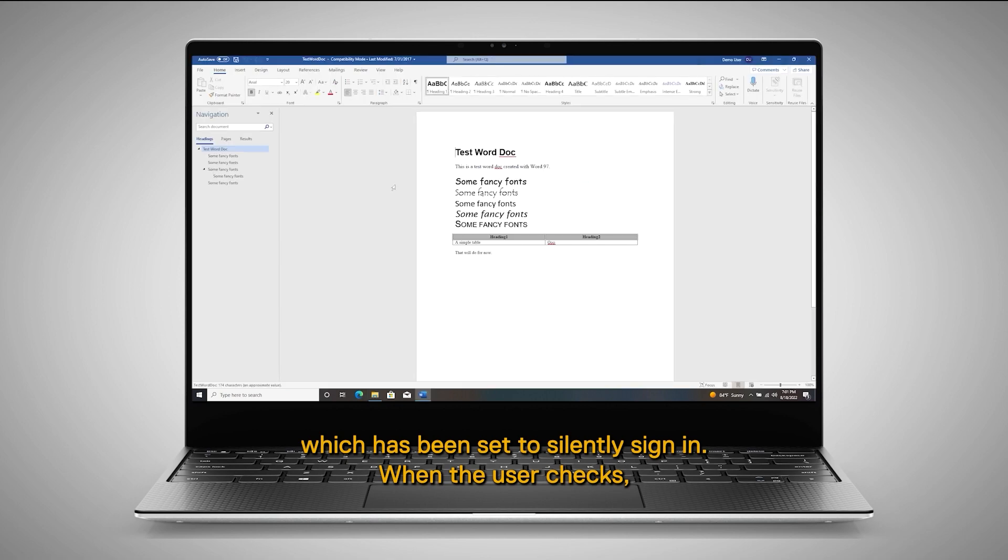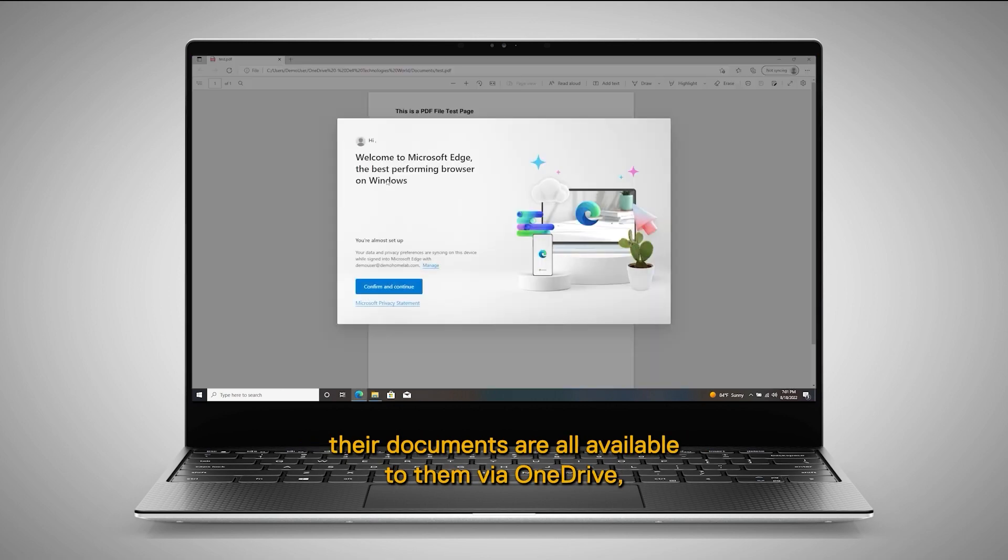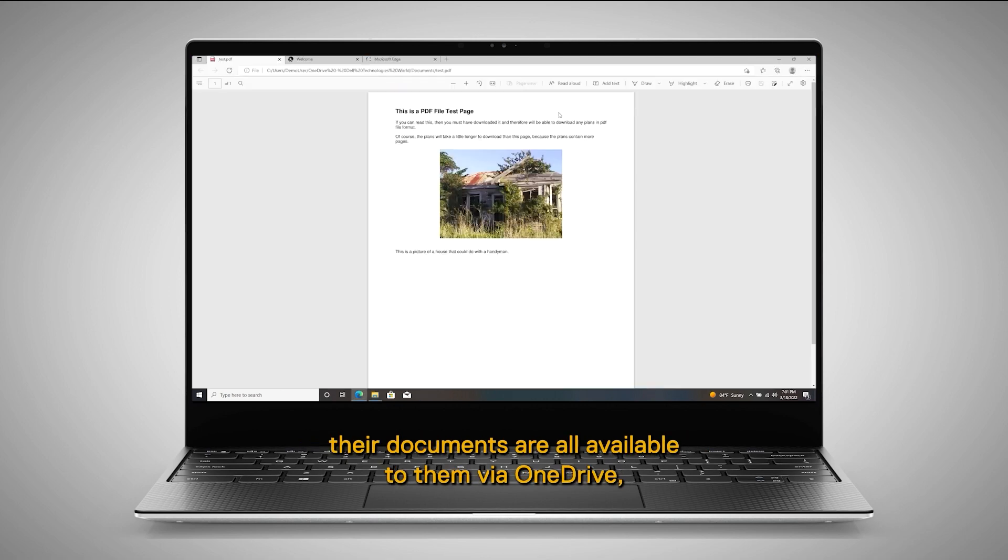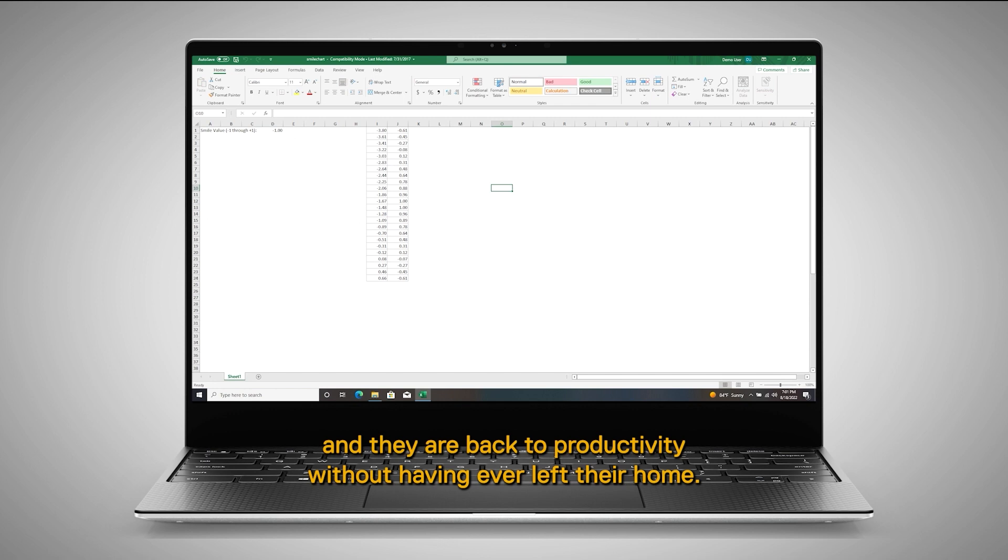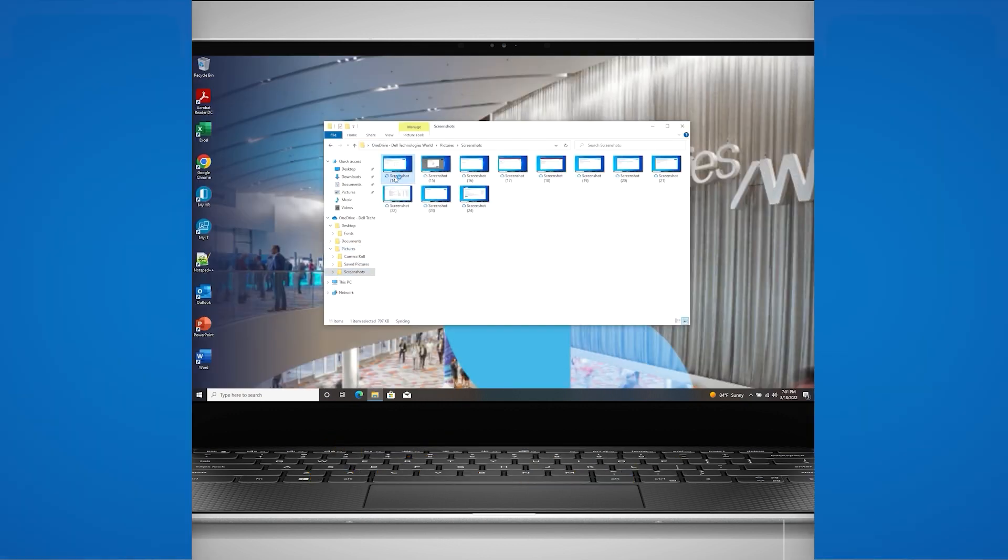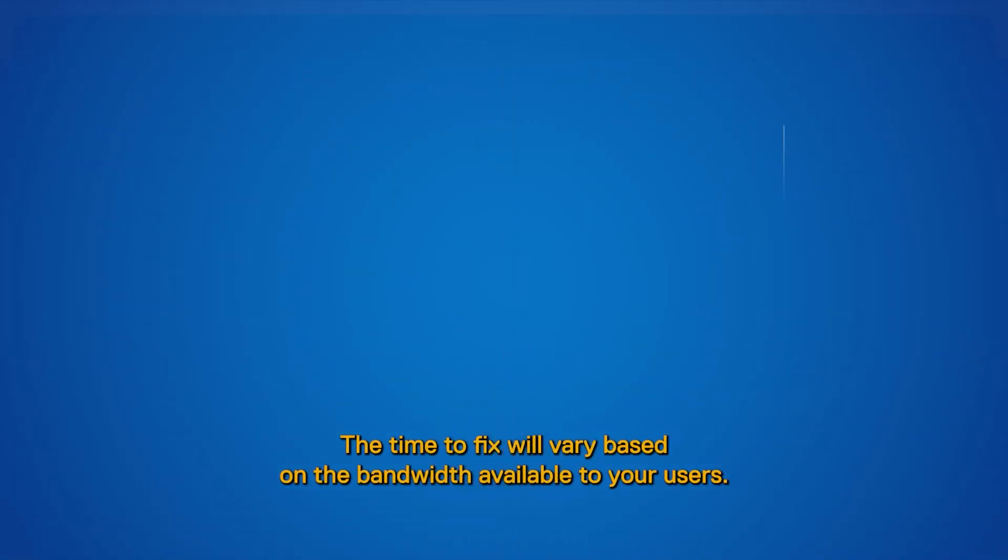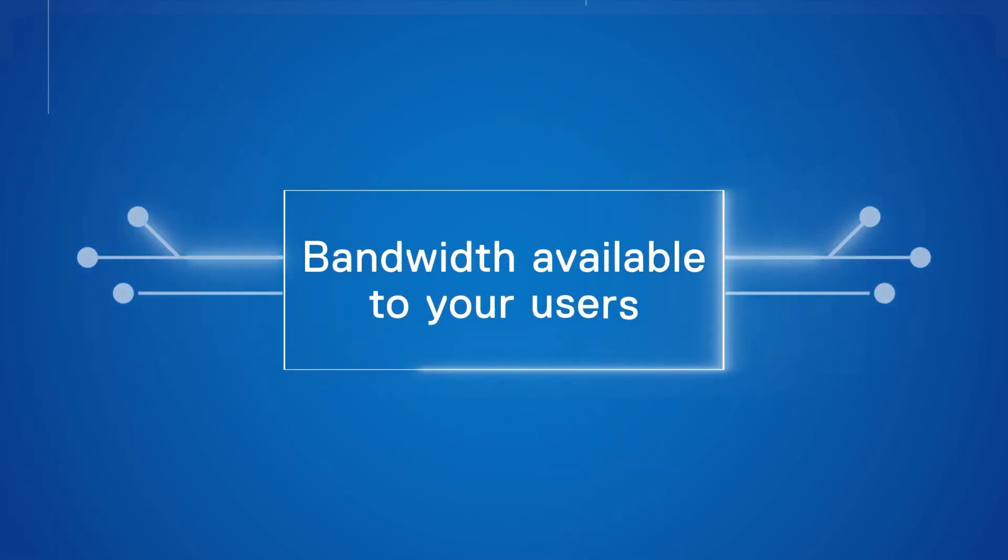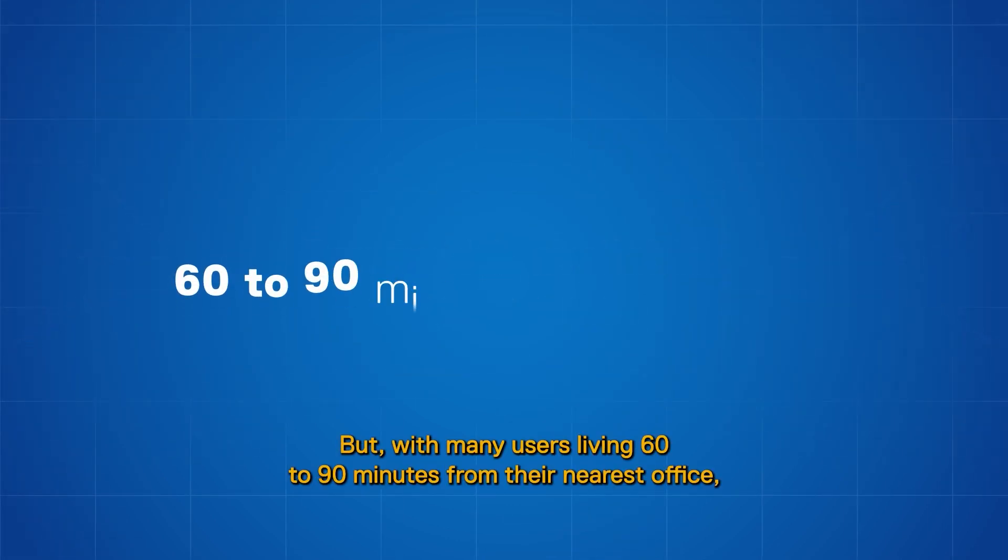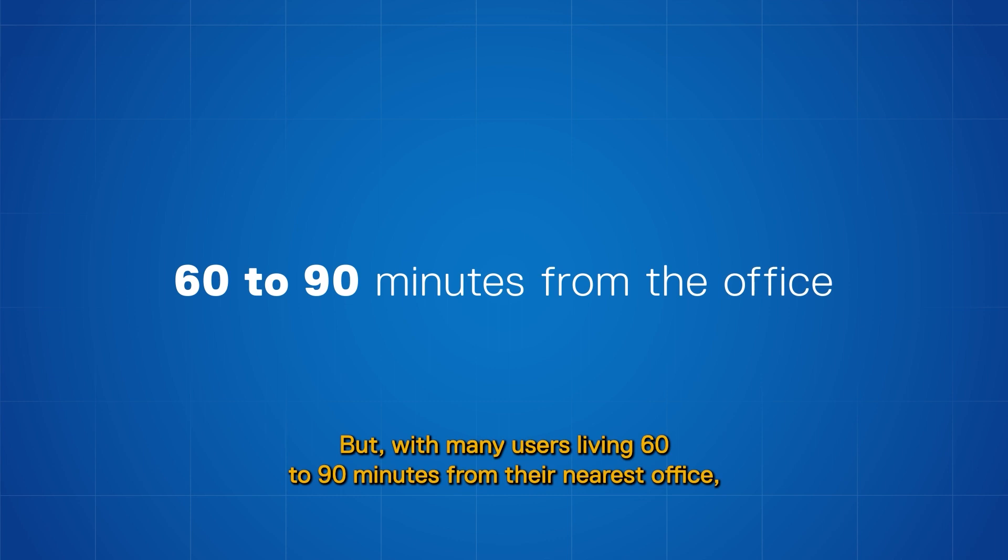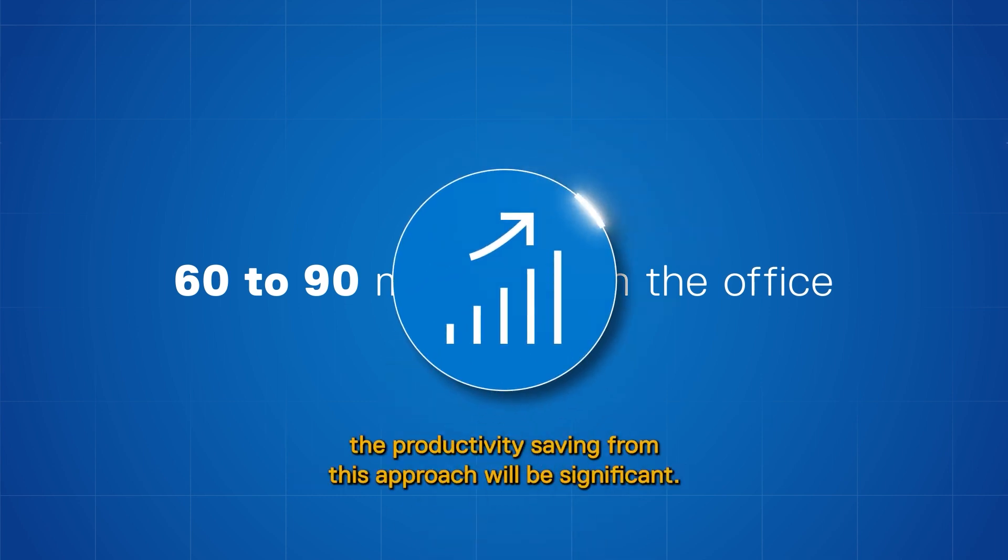When the user checks, their documents are all available to them via OneDrive and they are back to productivity without having ever left their home. The time to fix will vary based on the bandwidth available to your users, but with many users living 60 to 90 minutes from their nearest office, the productivity saving from this approach will be significant.